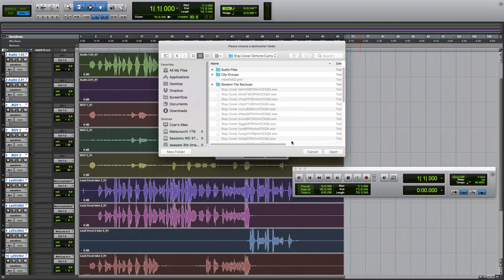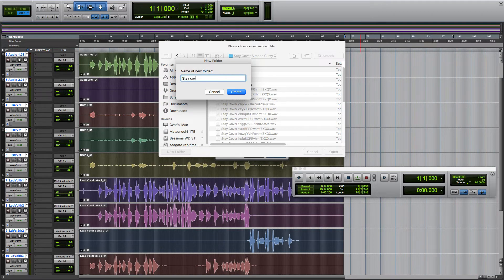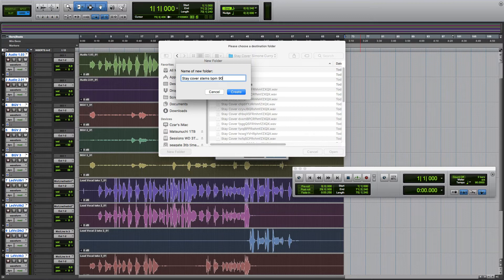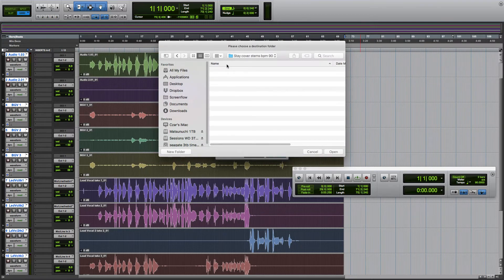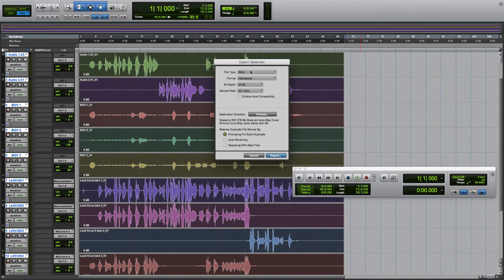I like to create a folder and call it just Stems. I also like to put the BPM in here, which is 90 for this song, BPM 90. That is where we're going to export these files to.